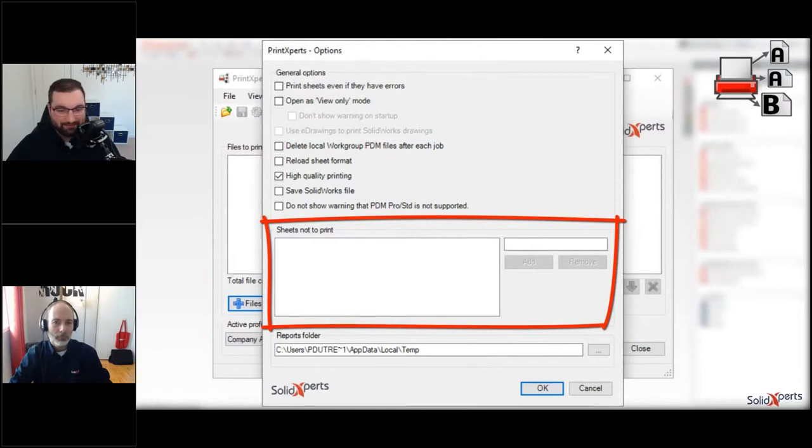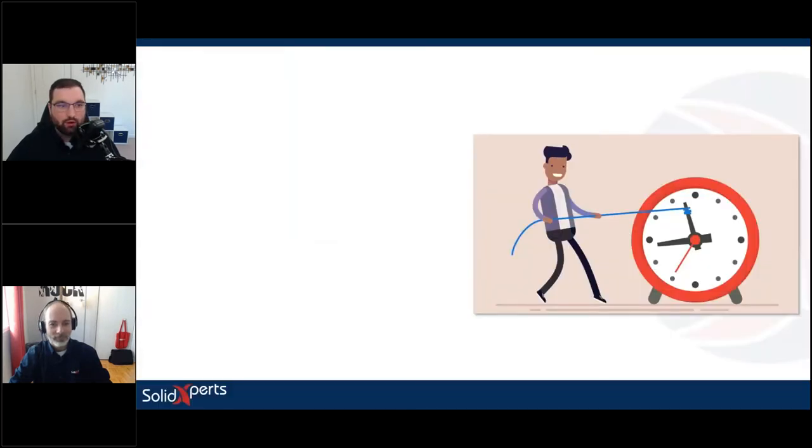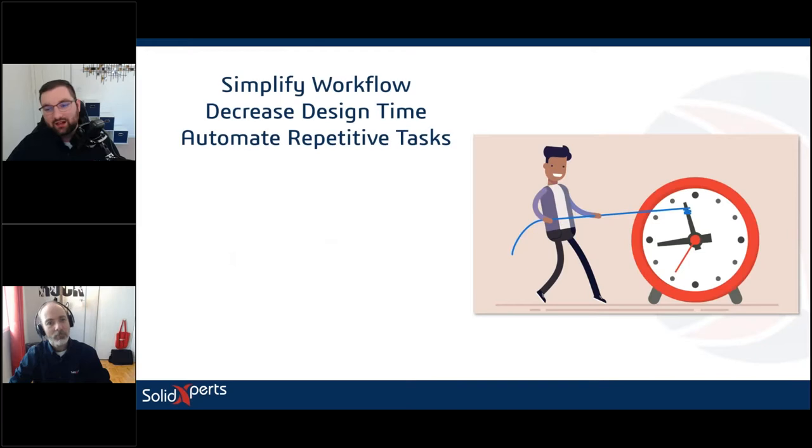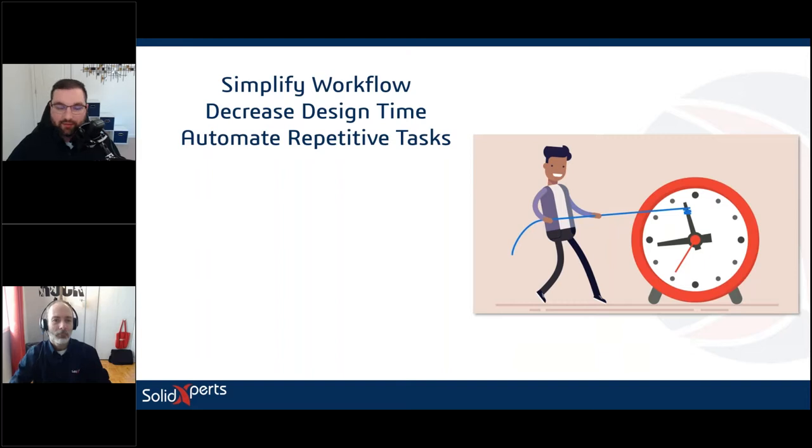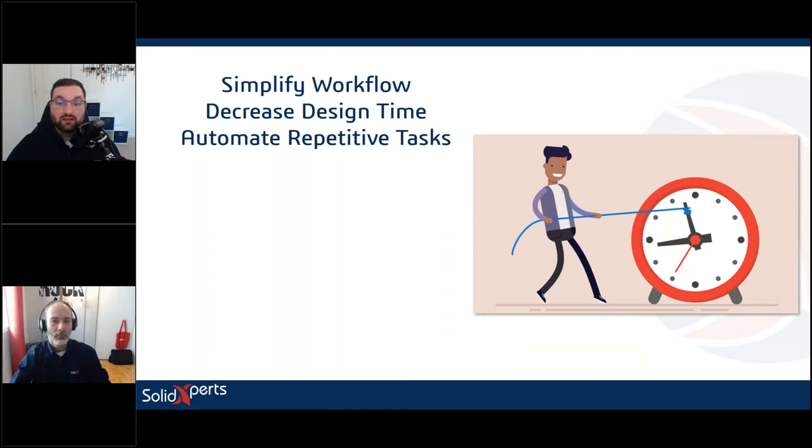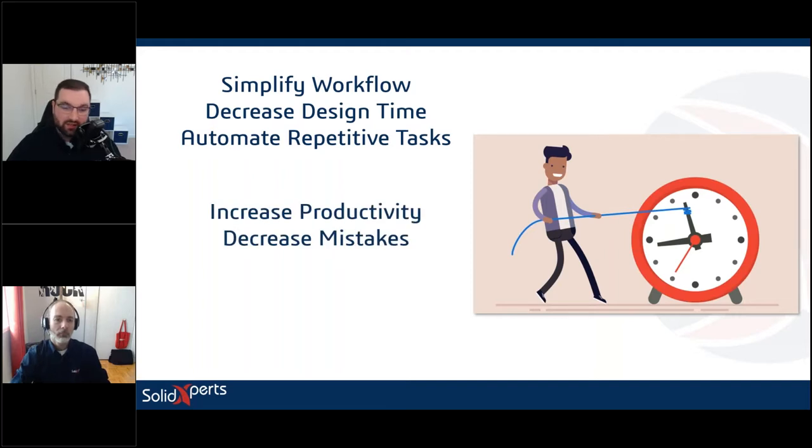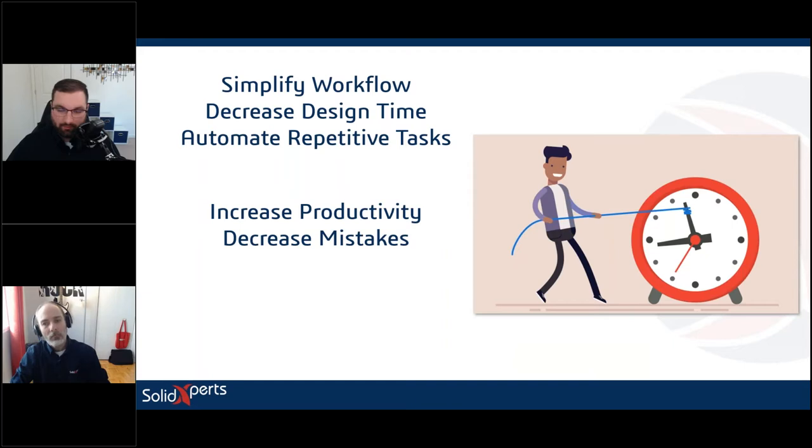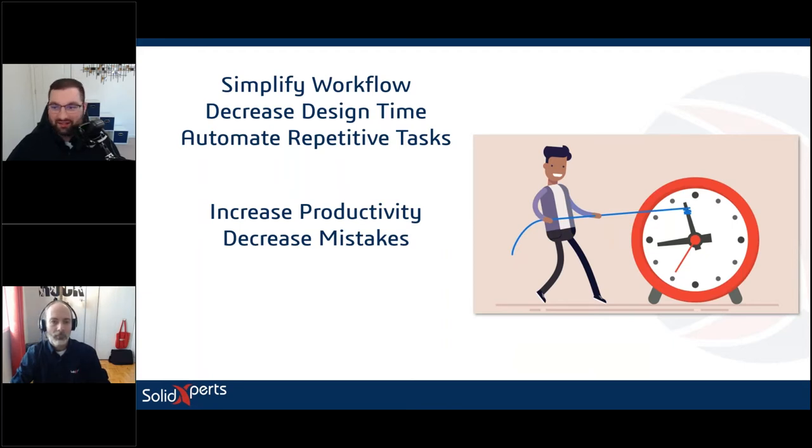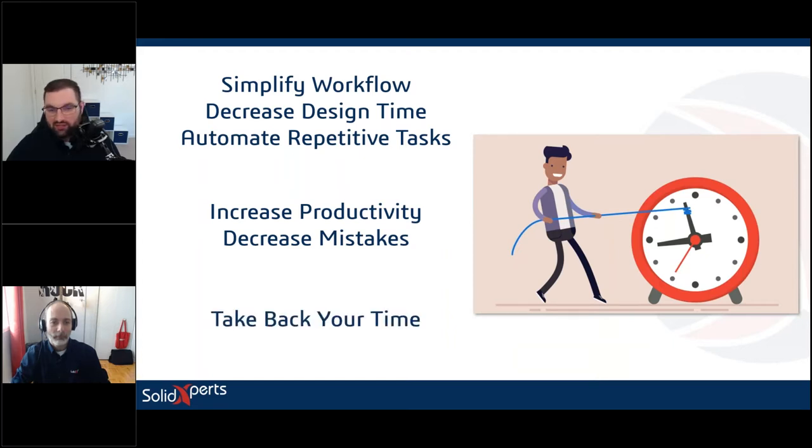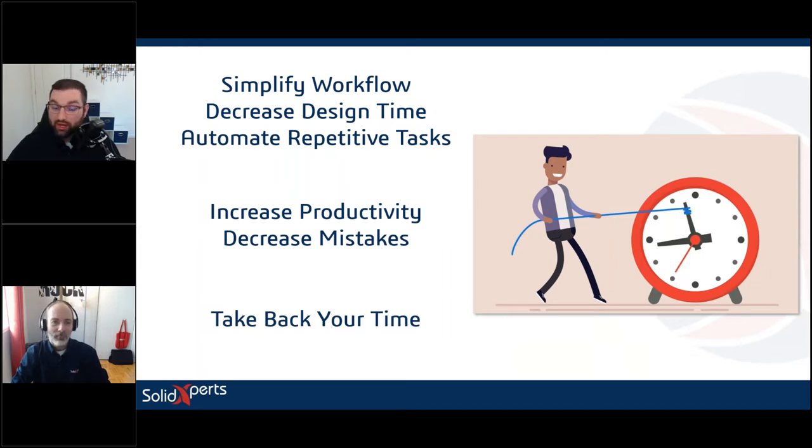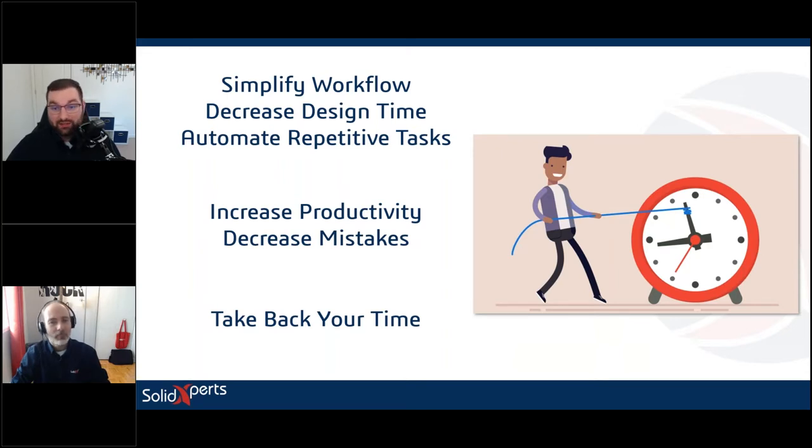So the idea of all the macros and the util experts in general, including the PDM tools, is that we're simplifying a workflow. We're making your life easier by decreasing your design time. You're not spending time on those repetitive tasks like opening, saving, replacing formats, which is going to obviously increase your productivity and decrease your mistakes, because it's an automated process. It's not manual, you're not sitting there for two hours having to click six buttons in a row each time. And the long story short is that you're going to take back your time. You're going to save time and be able to use that to be more productive, to make more product, to finish your projects on time, rather than spending it doing the mundane tasks that we can kind of automate at this point in SOLIDWORKS.